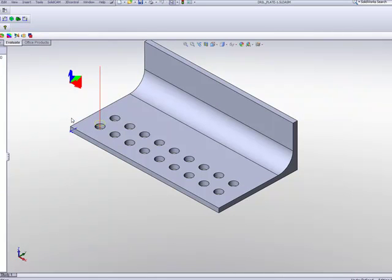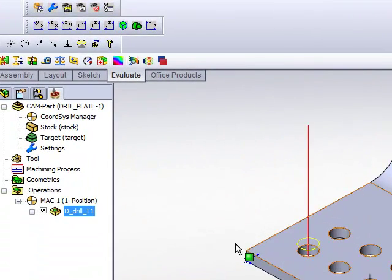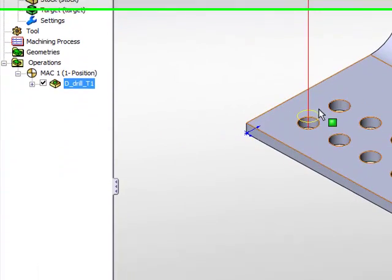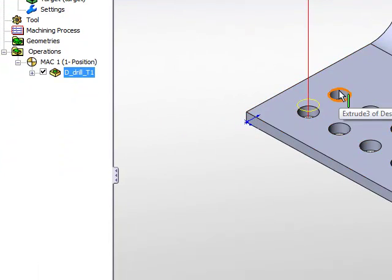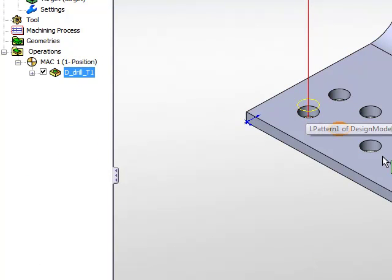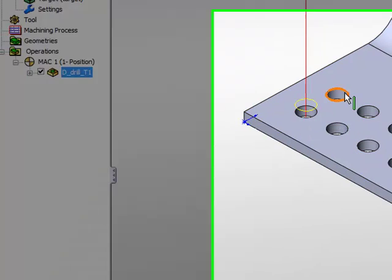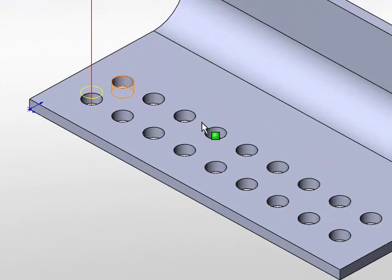I've decided instead of creating an operation that has every single one of these drill points, I want to do a simple copy of all of this operation onto each one of these positions as well.